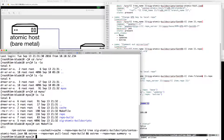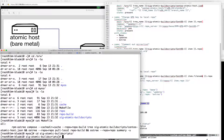Looking at the makefile, it's simply the three commands I mentioned. If we look at the sig-atomic scripts, we want to see that we got the custom name we specified in the playbook.